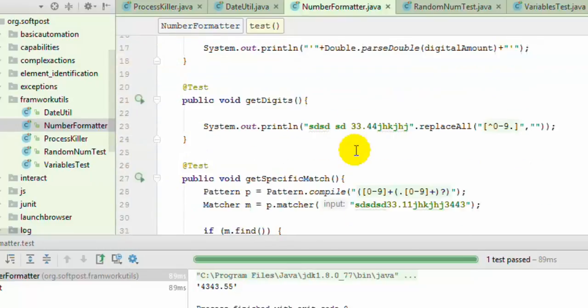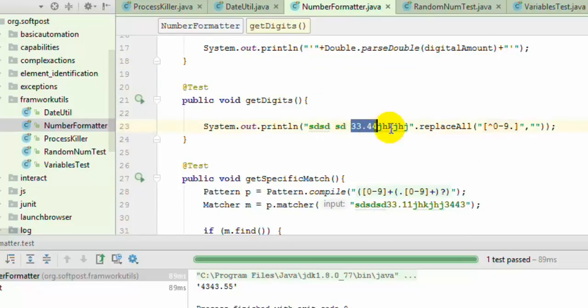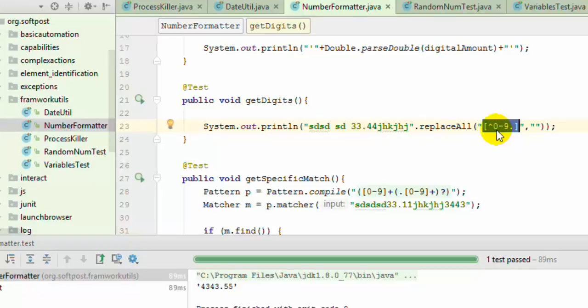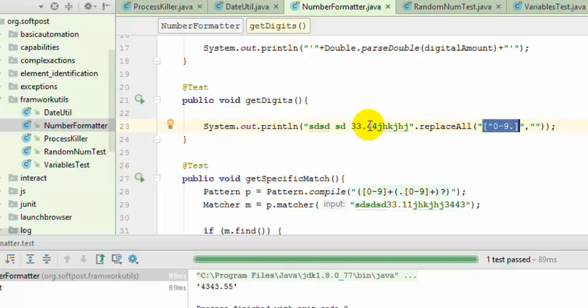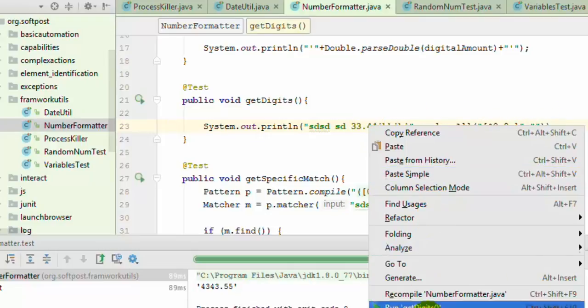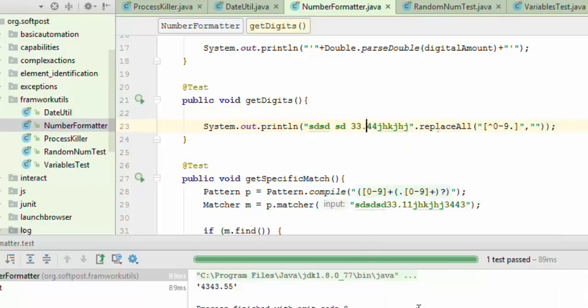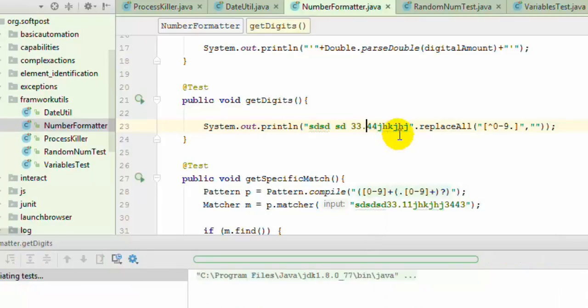Sometimes we need to extract only the digits and dots, that is numbers, from the given string. For that, you can use this particular regular expression. This caret means match everything except digits and dots, then replace with nothing. The output of this particular test will be just 33.44.